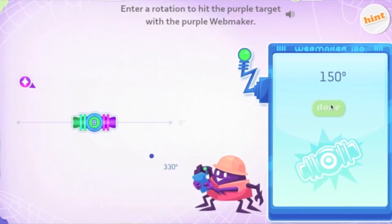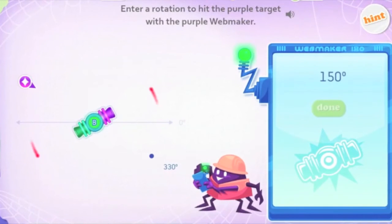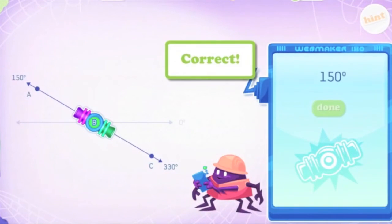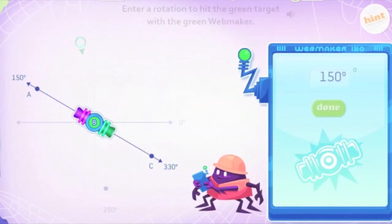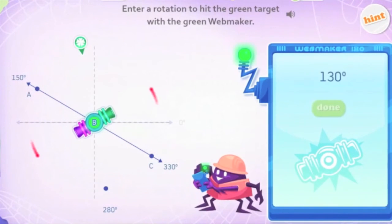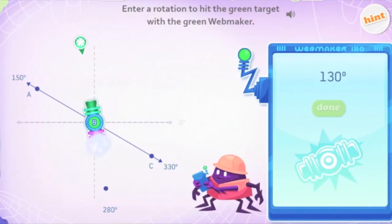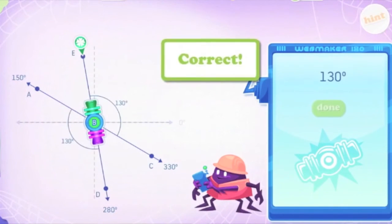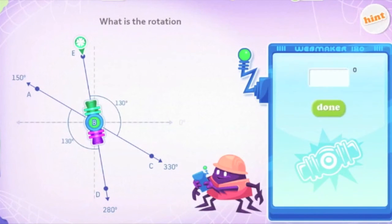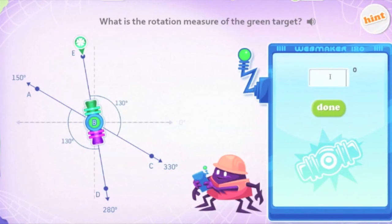Our most advanced angle lessons are some of our favorites. Students use a WebMaker 180, which launches simultaneously in opposite directions. Students do some great deductive reasoning to figure out how to hit the correct target with the matching colored end of the WebMaker. The result is that students learn that vertical angles are congruent, as well as how to use complementary and supplementary angle relationships.